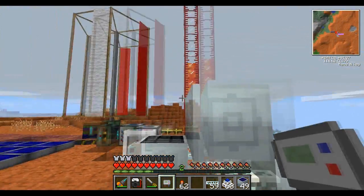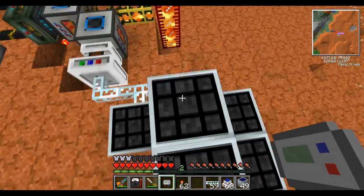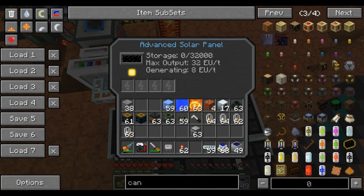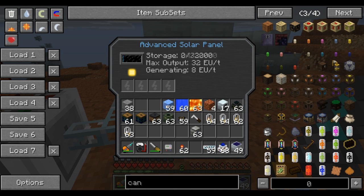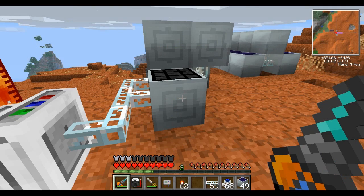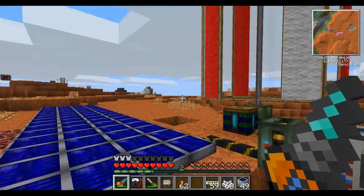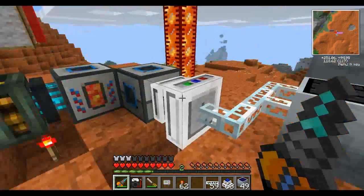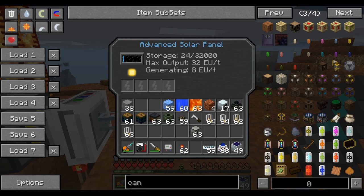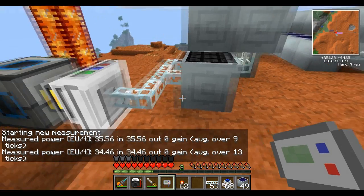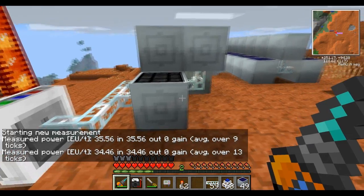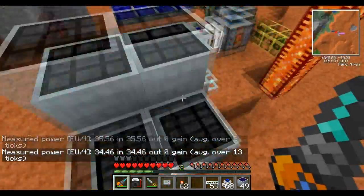Let's cover how IC2 power works. Each of these blocks will generate 8 EU a tick from these panels, as it clearly states. That 8 EU a tick will be sent down the line every single tick in a packet of 8 EU. As I've established in my previous videos, that 8 EU packet is the only thing that matters to the IC2 wires — this is how I ran 3,000 EU a tick down a copper cable. What we're getting here is not just the packet from one machine, but the combined total of all of them.